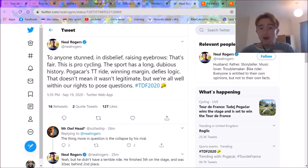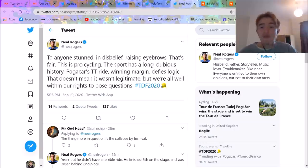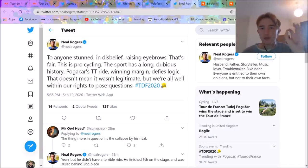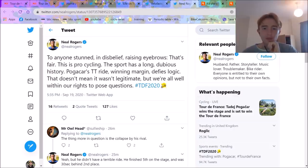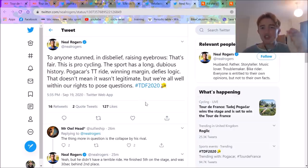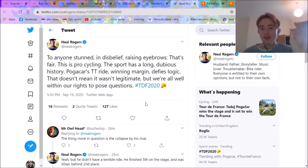And obviously we've got Bernal. We've got Pidcock. We've got Remco. We've got everyone. Tour de France in the next couple of years is going to have some top, top talents. So I'm very excited to commentate on that. Cheers for watching. We will see you in the next video.